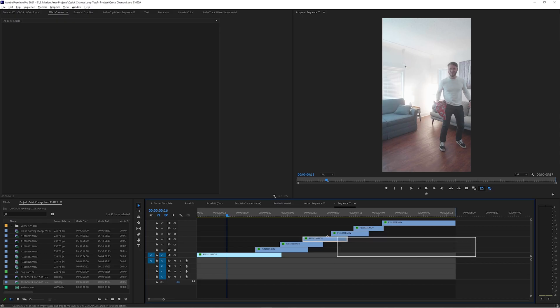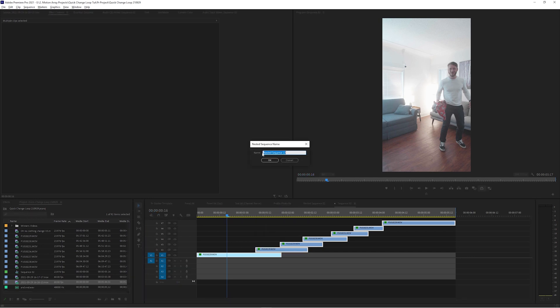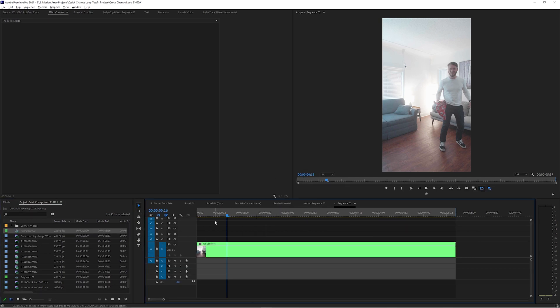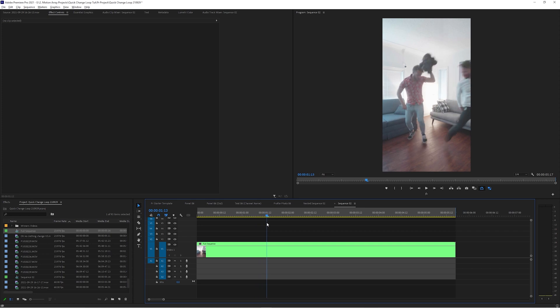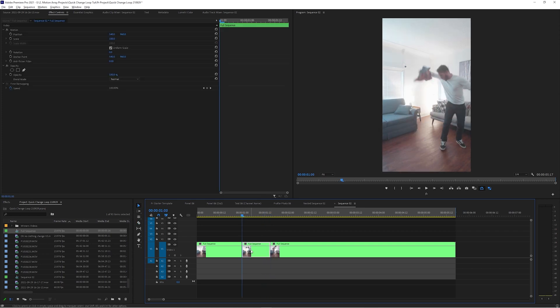If you wanted more information on how to create seamless loops, we have an entire video dedicated to just that concept. So now we can highlight everything, nest it, and make some speed and timing adjustments to make sure that all the throw-downs happen on the downbeat of the song and that each section happens at the same pace.